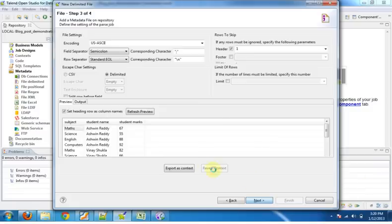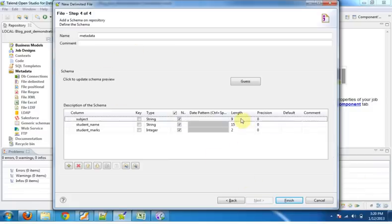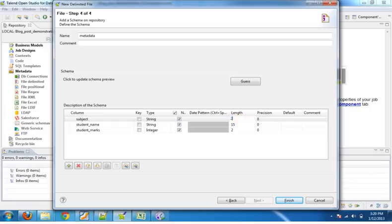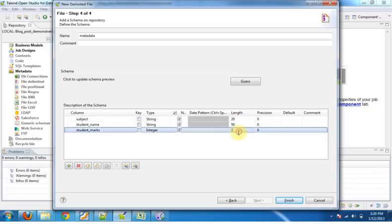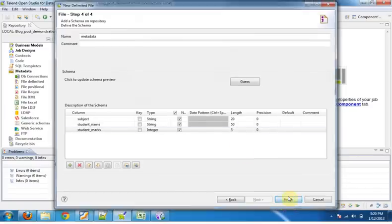Click next. You can also change the length of all the columns. Let's give it 20, 20, 50 for marks, 3. Click finish.